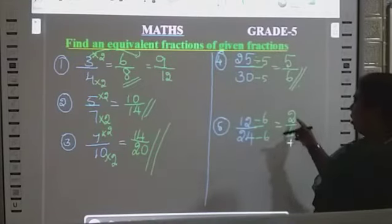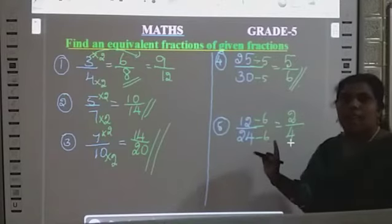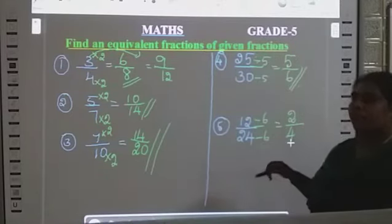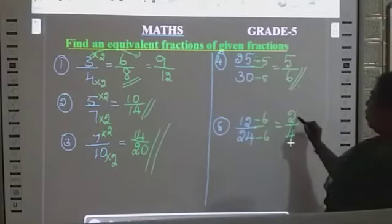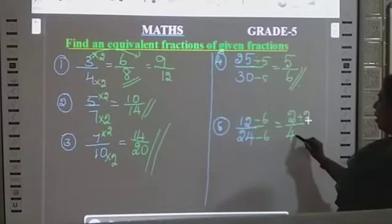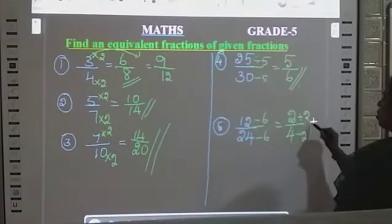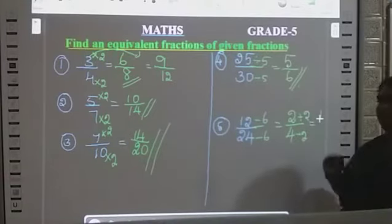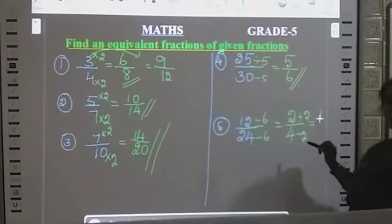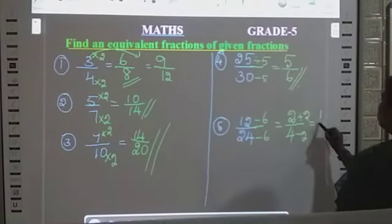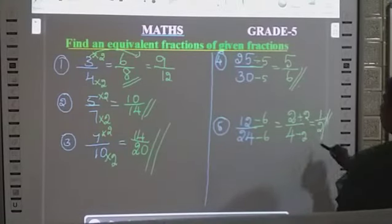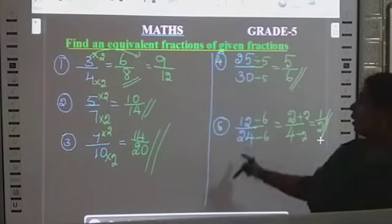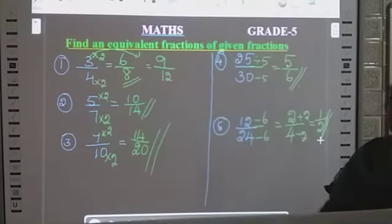These two numbers are even numbers — multiples of 2 — so we can reduce again. Divide by 2 here and here also divide by 2. 2 divided by 2 is 1, and 4 divided by 2 is 2. So the equivalent fraction is 1 by 2. 12 by 24 becomes 1 by 2.